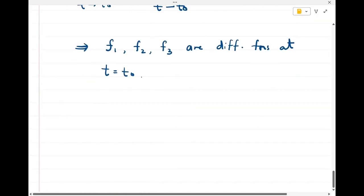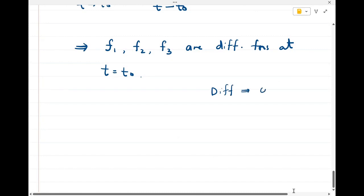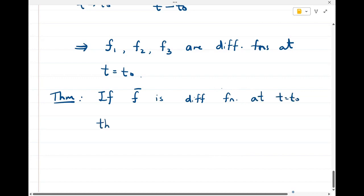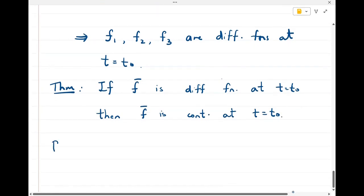From real analysis, we know that every differentiable function is always continuous. We will prove this for vector functions as well. If f̄ is a differentiable function at t equal to t₀, then f̄ is continuous at t equal to t₀. Continuity means the limit of the function must equal the value of the function, and that is what we have to prove.